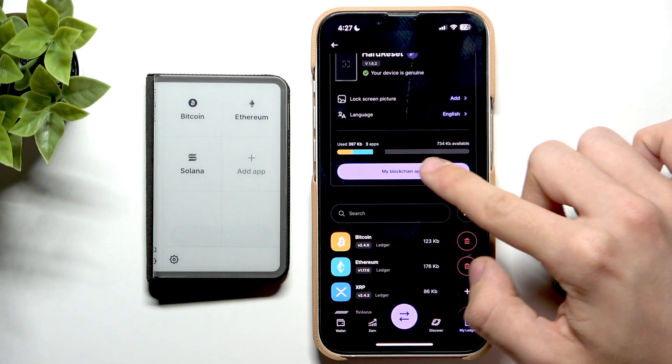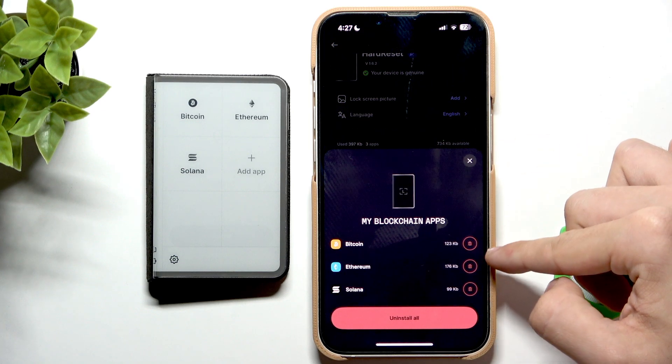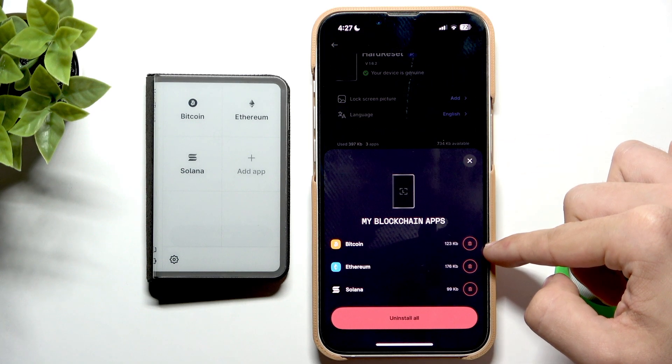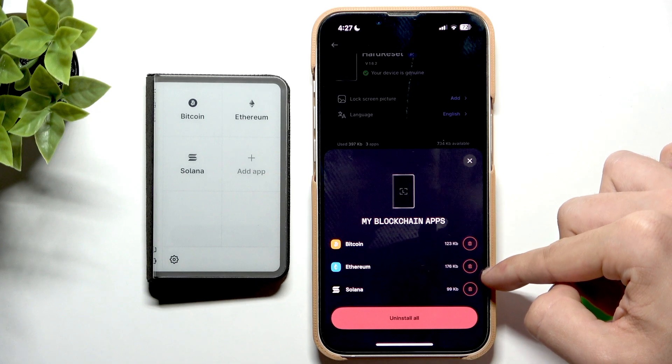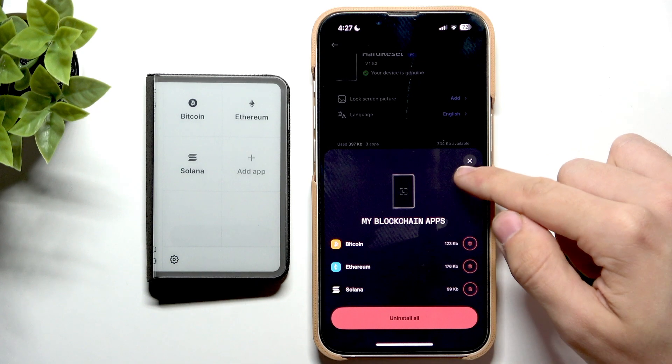You can see when I click on My Blockchain Apps, I can see that Bitcoin, Ethereum, and Solana are there.